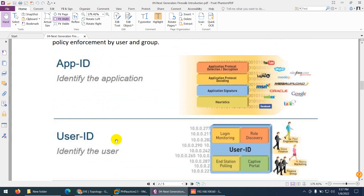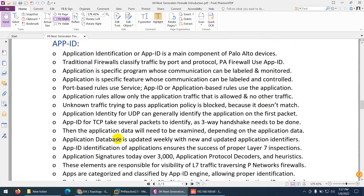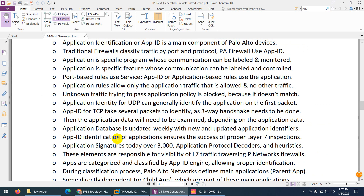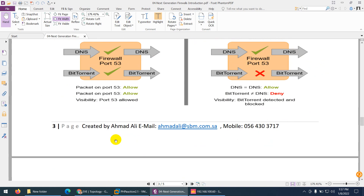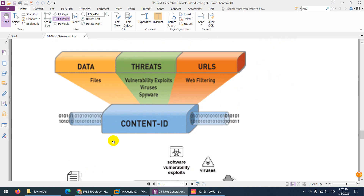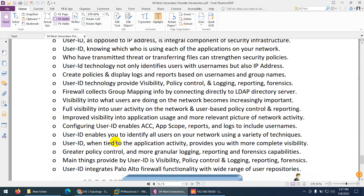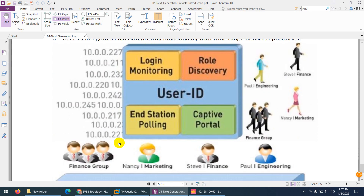App ID identifies the application. User ID identifies the user. Content ID scans the content using many methods. Application identification is the main component of any firewall — Palo Alto, FortiGate, Checkpoint, any firewall. Content ID uses its engine to prevent many attacks, including web filtering, vulnerability checks, viruses, and spyware. For user ID, you can connect your Active Directory and use a portal or many other methods.